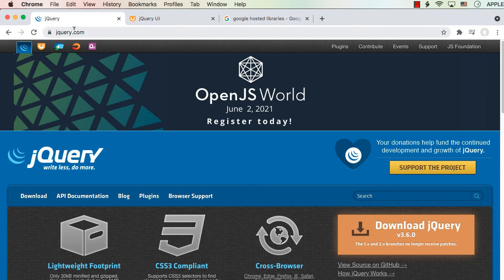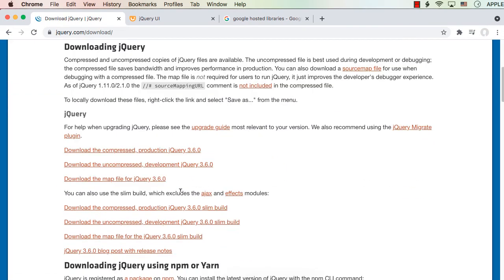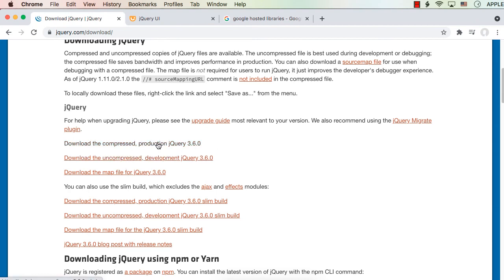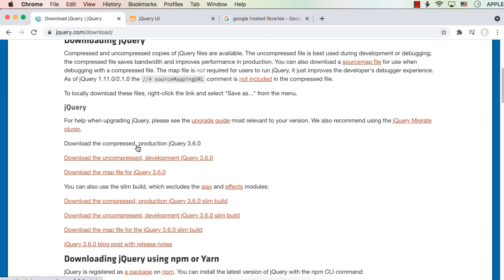If you go to jQuery.com, you will see a download button. If you click that, you could find jQuery — you can download the compressed production jQuery version or the uncompressed development jQuery version. The production version will be much more compressed and the size will also be less. Based on your requirement, you can either go for the development version or production version. Both will have the same functions.